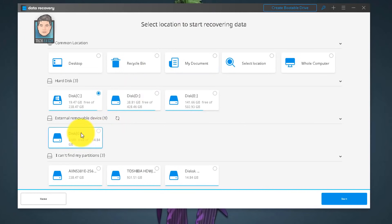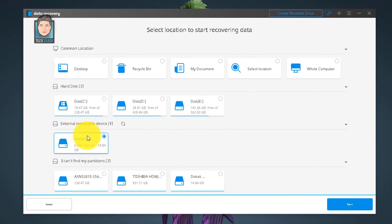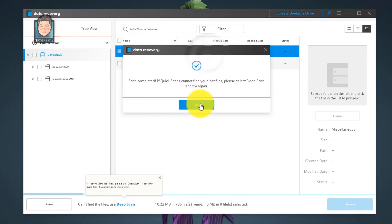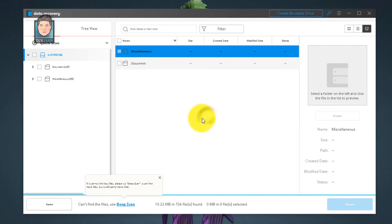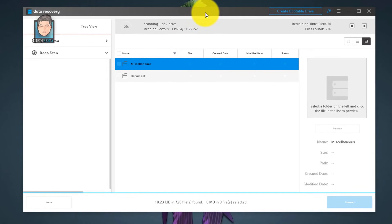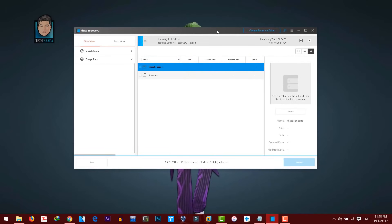Now select your USB or SD card. My SD card is in G drive, so I'll select Disk G, then click Start. If you get a message saying the scan is completed but nothing was found, don't worry — just click OK, then try scanning your SD card with Deep Scan. Click the Deep Scan option and it will start scanning in deep scan mode. This will take a while depending on how many files you have.